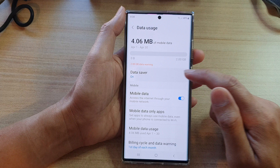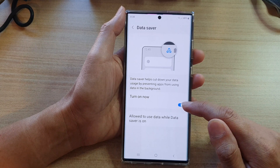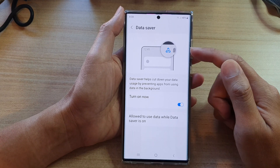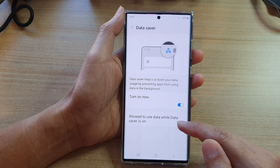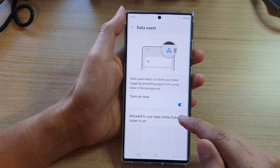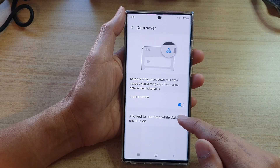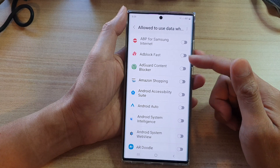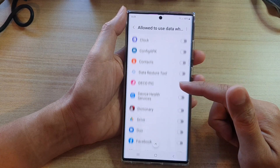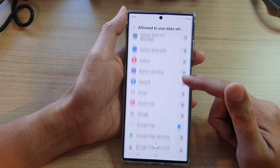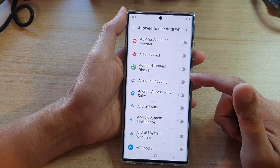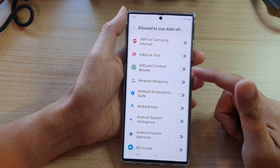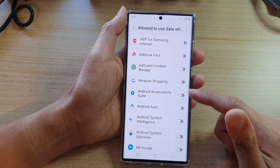Next tap on data saver and then tap on turn on if you want to use data saver. Then tap on allow to use data while data saver is on. In this list you can go down and select the apps that you want to allow to use data even when data saver is on.